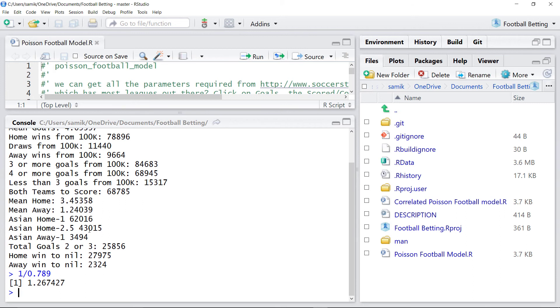If this simulator is accurate, then we'd expect to typically be making 10 or 20% profit if we kept betting on games like this.